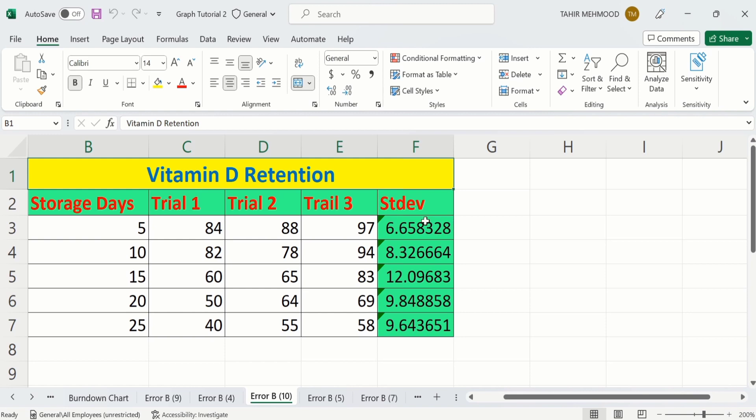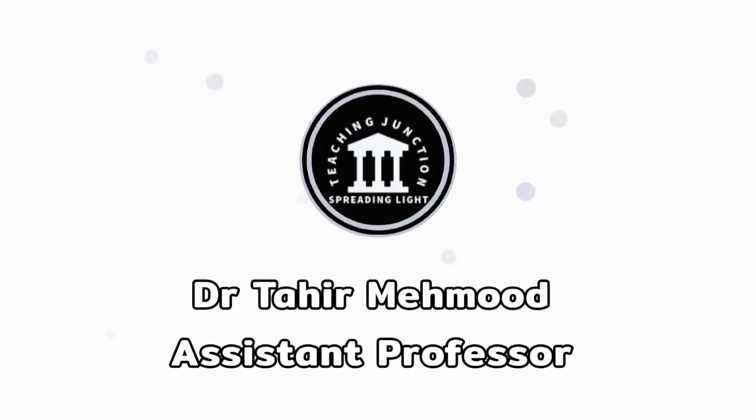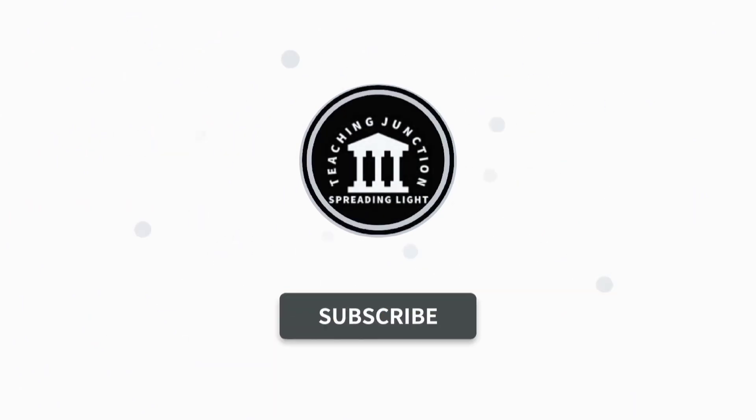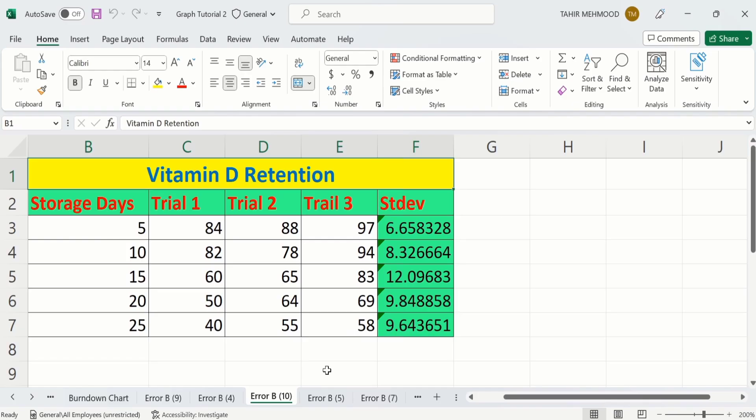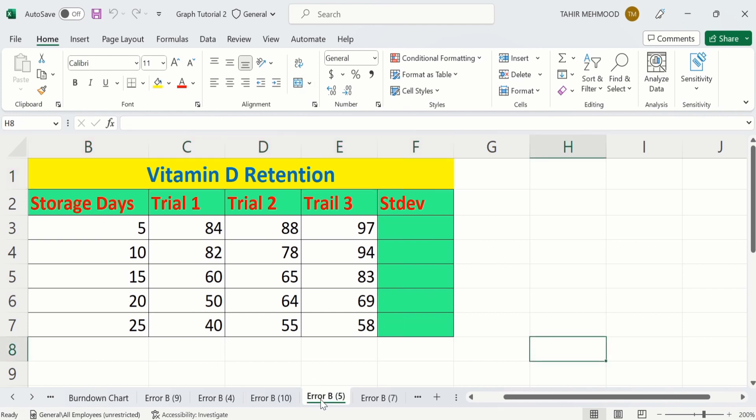So let's start this tutorial. If this video is helpful for you, then please like this video and subscribe our channel for more informative videos. In a separate sheet, I have already entered the data to save time.